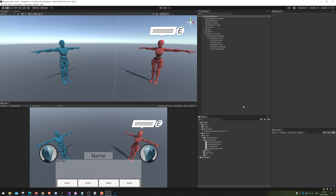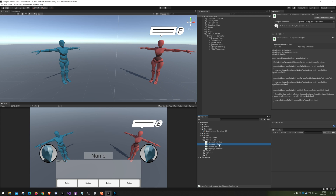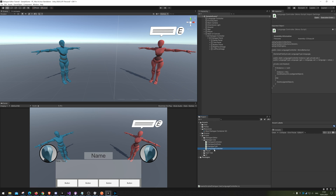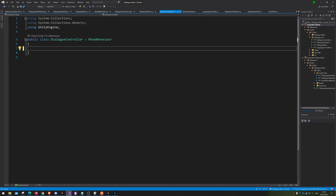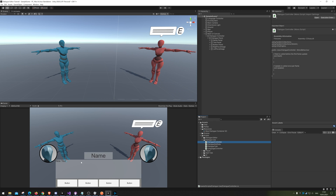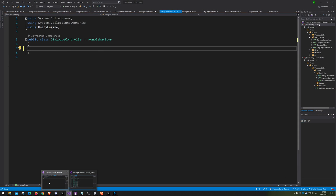Hello and welcome back. Last time we looked at the dialog get data and the language controller. So this time we are going to make the dialog controller. We need to actually set up so we can have all the text like the next text name, the text box, the buttons — so we have a reference for those to actually use them in the code. Let's go in and do that.